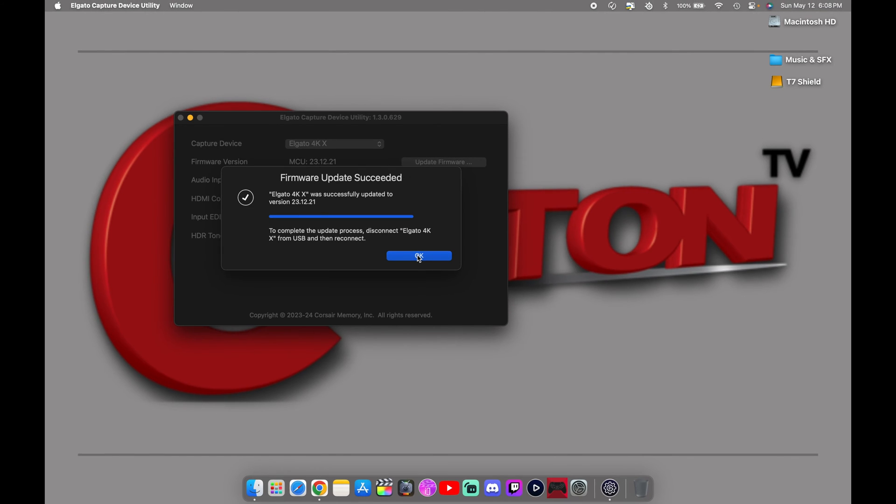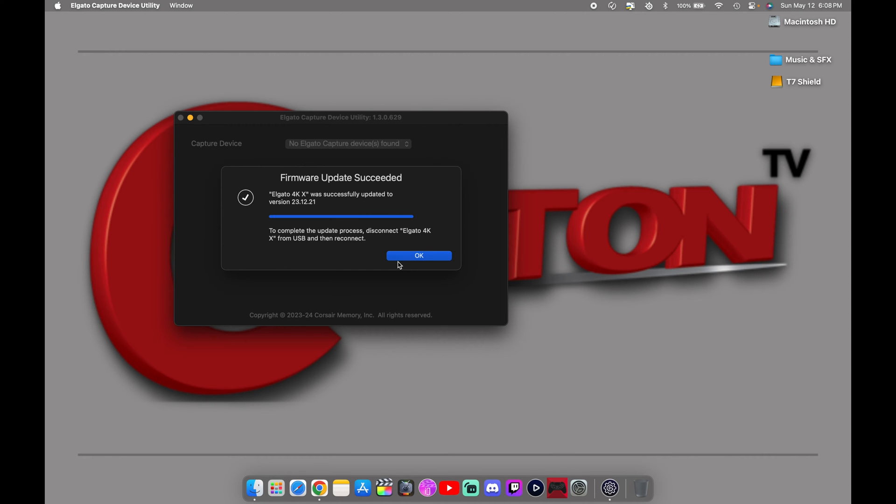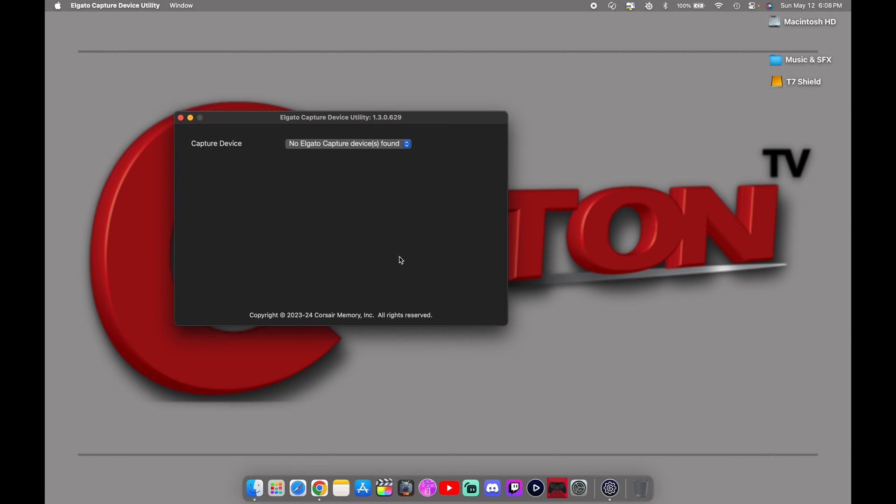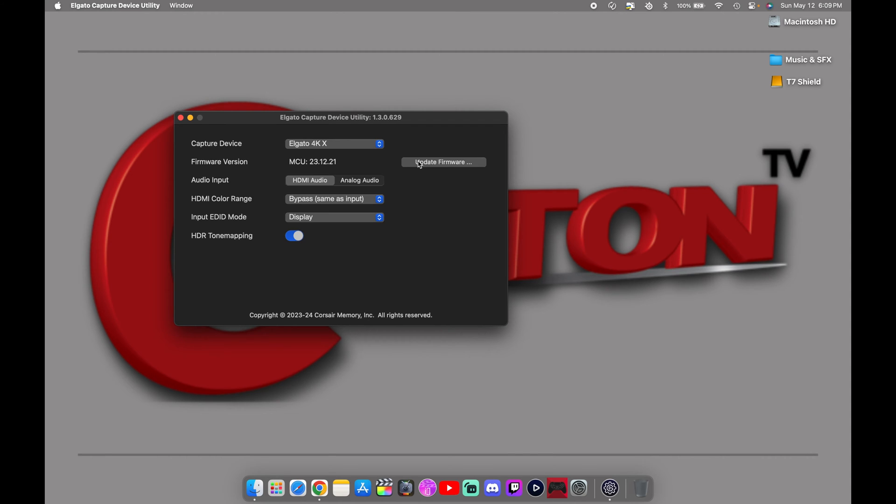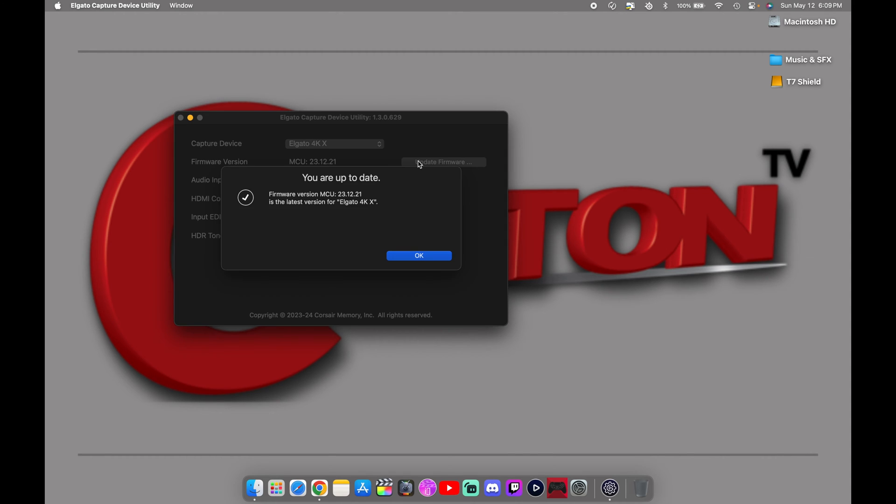Update was completed. Takes about 15 to 30 seconds, all depends on your internet speed. As you can see right there, the update was successful. Click OK. To complete the process it wants you to disconnect the 4K X capture card from the USB, then reconnect. I usually would wait probably 10 or 15 seconds, plug it back in, and there you go. Now when I click update firmware, it tells me I am all up to date with the latest version for the Elgato 4K X capture card. So now everything else should work just fine.